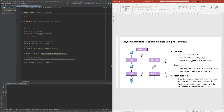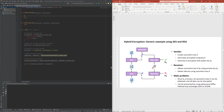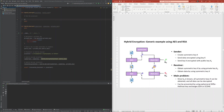Going into the implementation of the hybrid encryption, I first outlined the steps required, which is to symmetrically encrypt the plaintext with AES and then to encrypt the AES key with RSA.